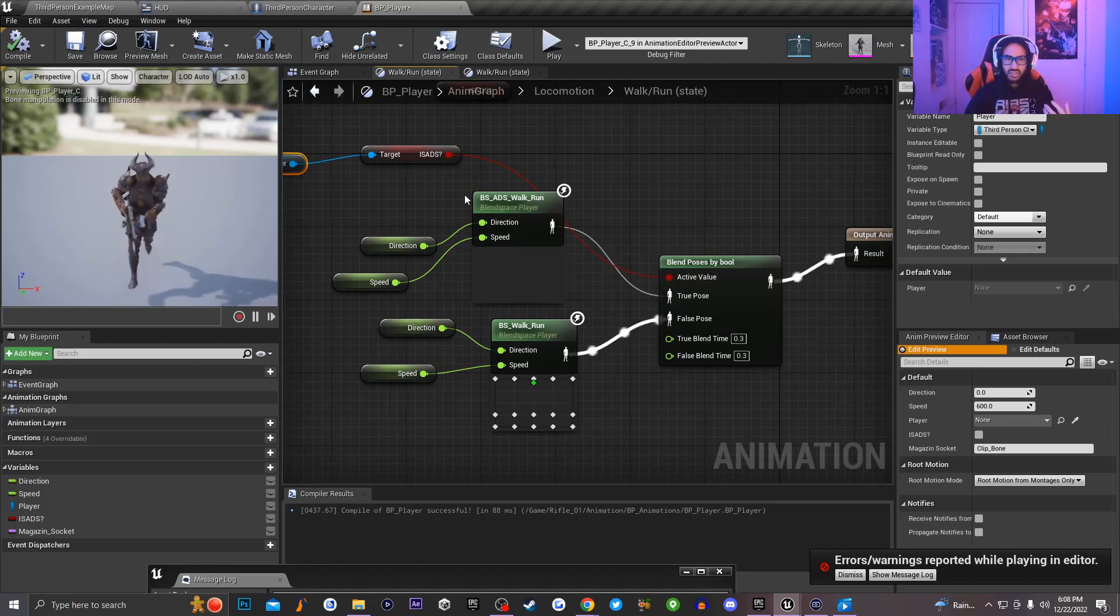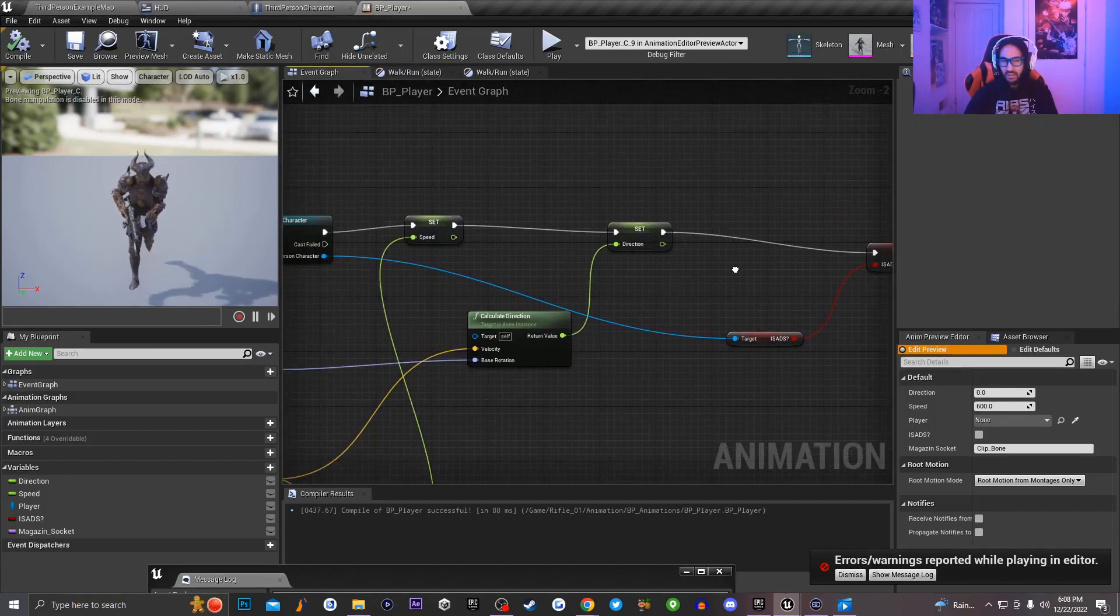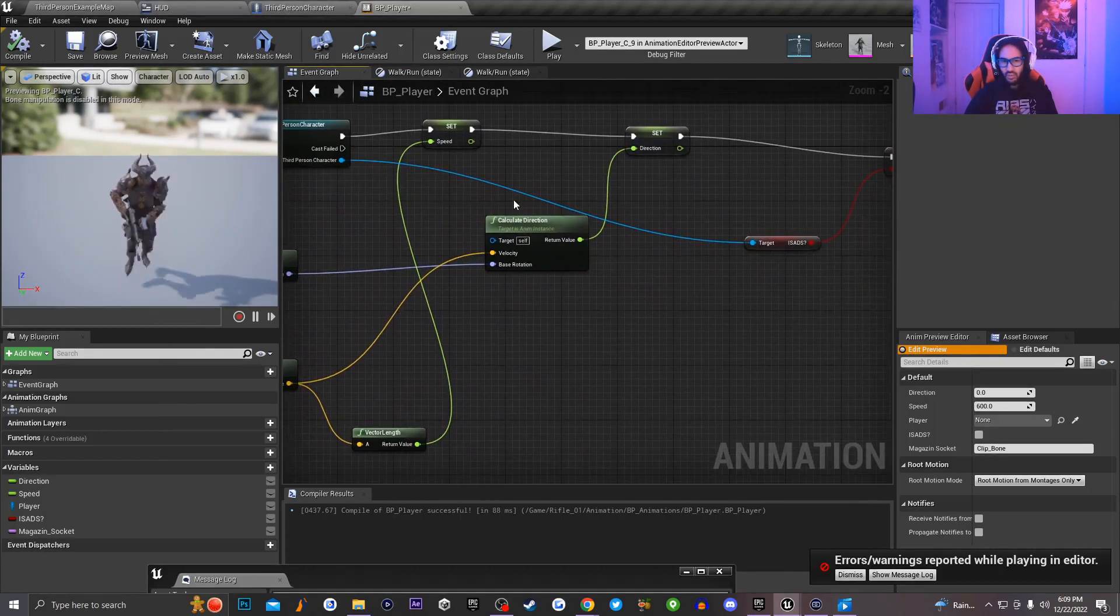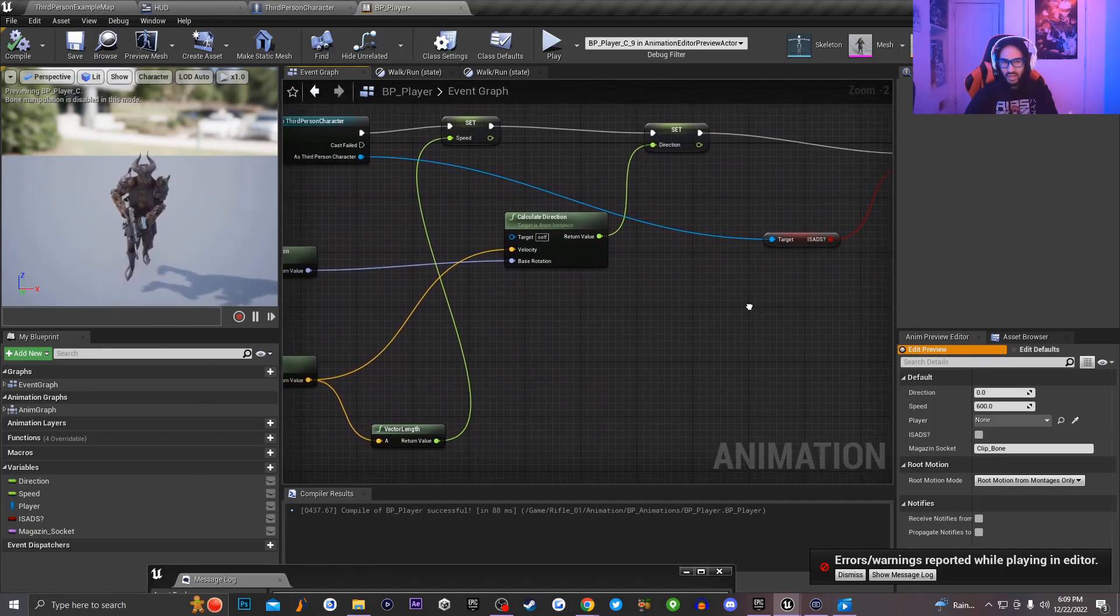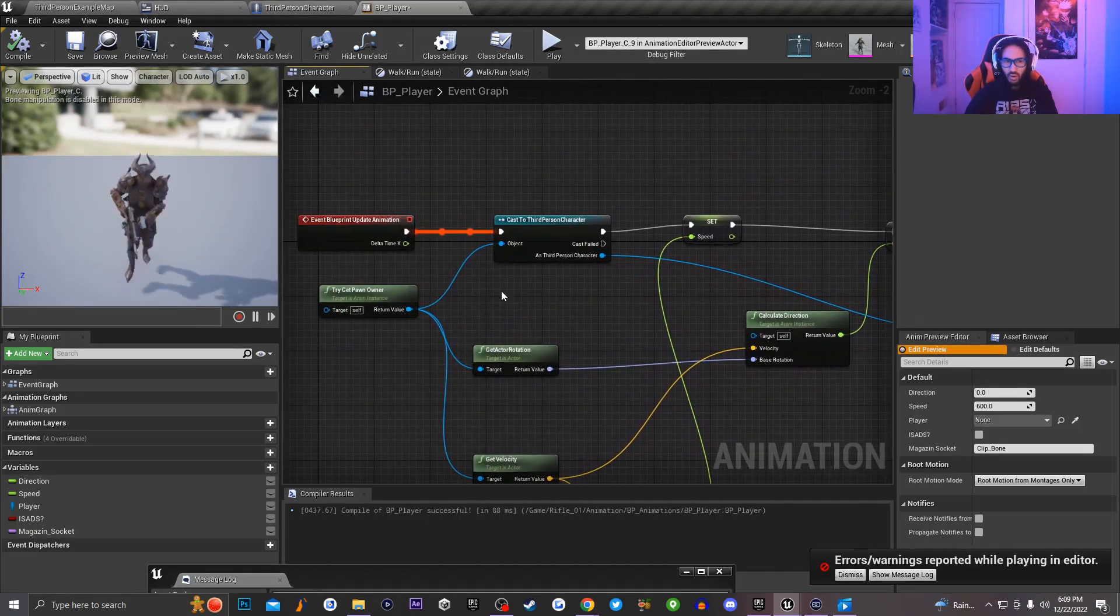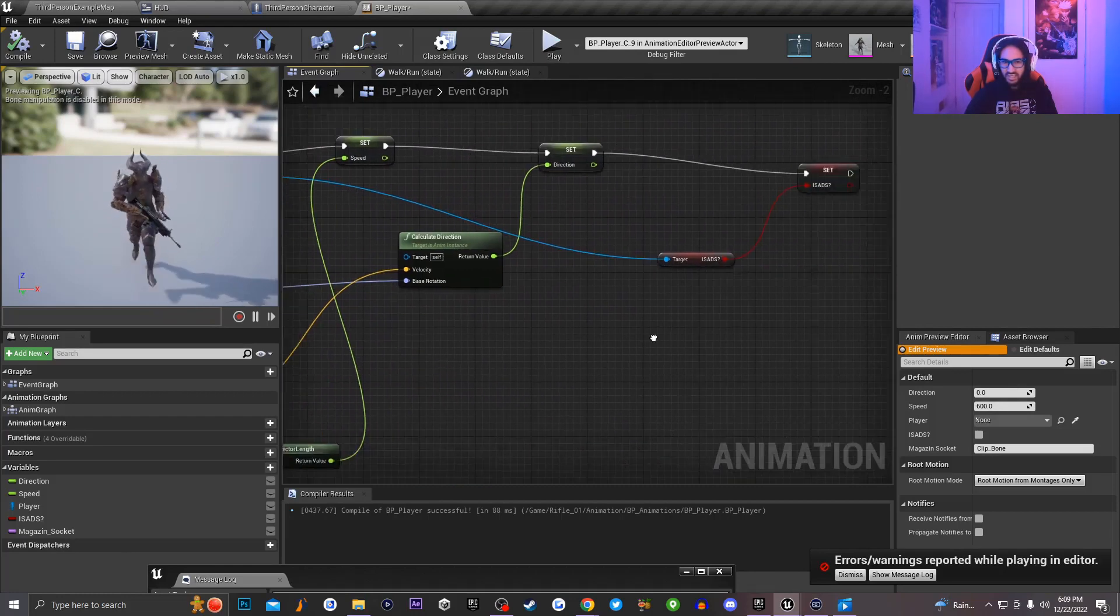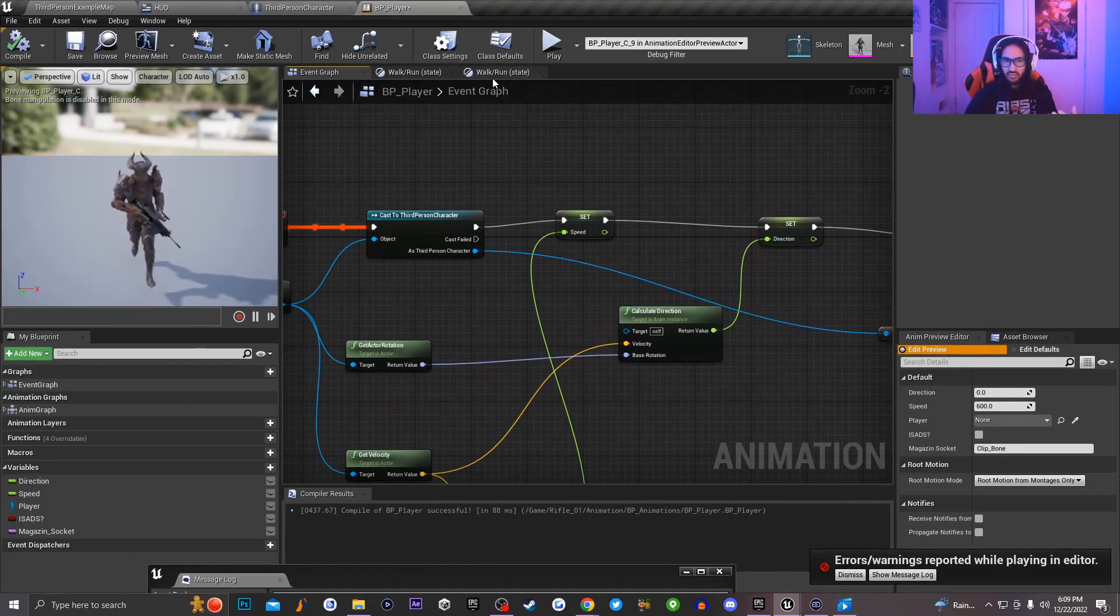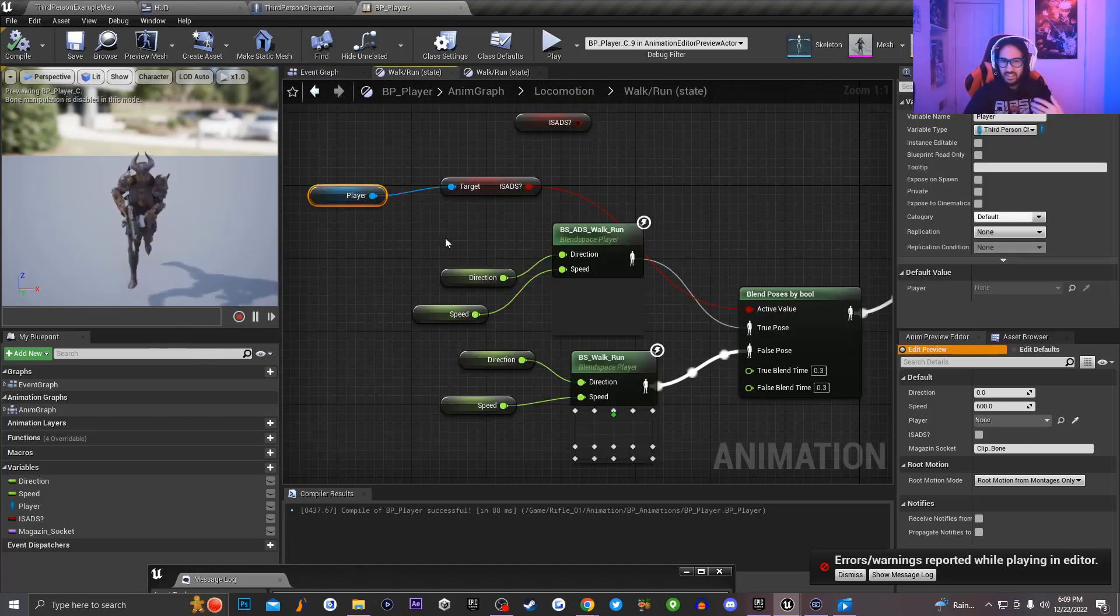The reason this issue is happening because if I go back over to my event graph, you can see that I am already getting a reference to an ADSing variable that I have set on my character on event blueprint update. So basically what's happening is that this animation is updating first and then this little node over here inside of my walk slash run state is never being called.